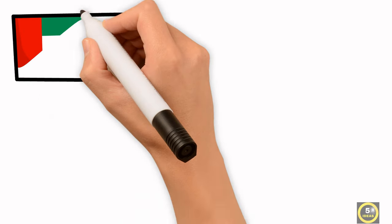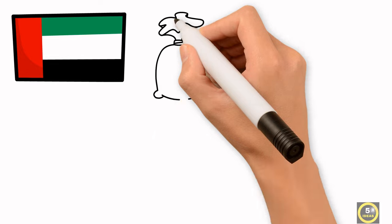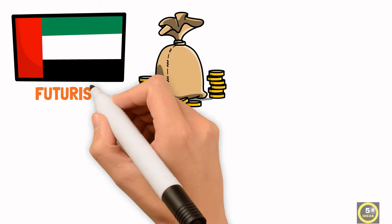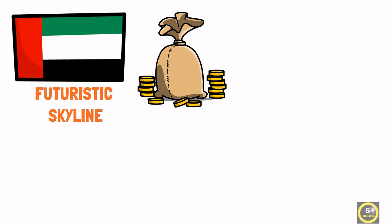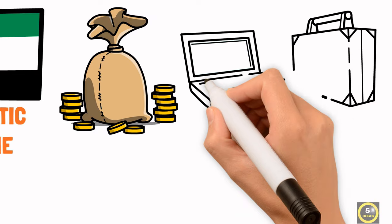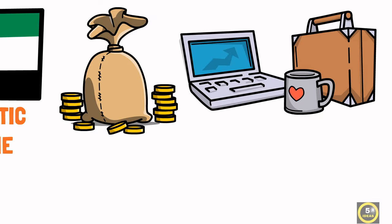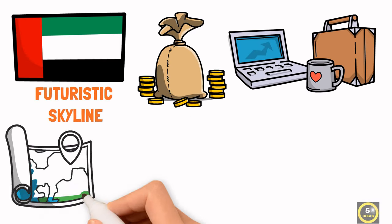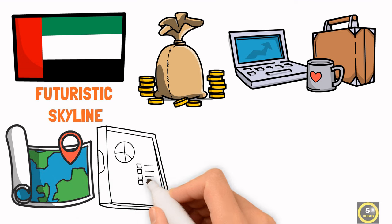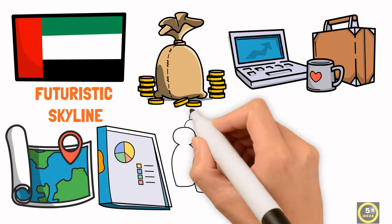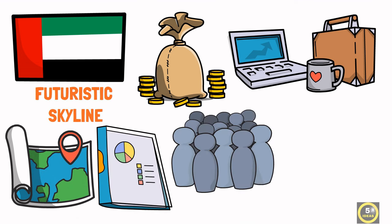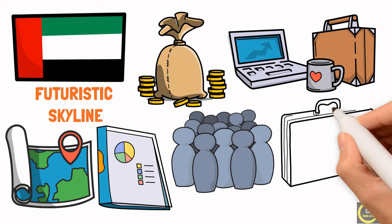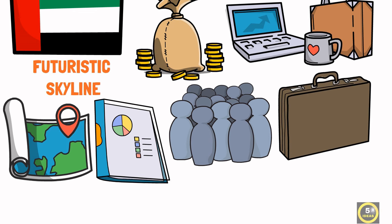Dubai is the business hub of the Middle East, known for its dynamic economy, futuristic skyline, and a marketplace that thrives on innovation and entrepreneurship. With its strategic location, tax-free policies, and a diverse affluent population, Dubai offers an ideal environment for small business owners to thrive.